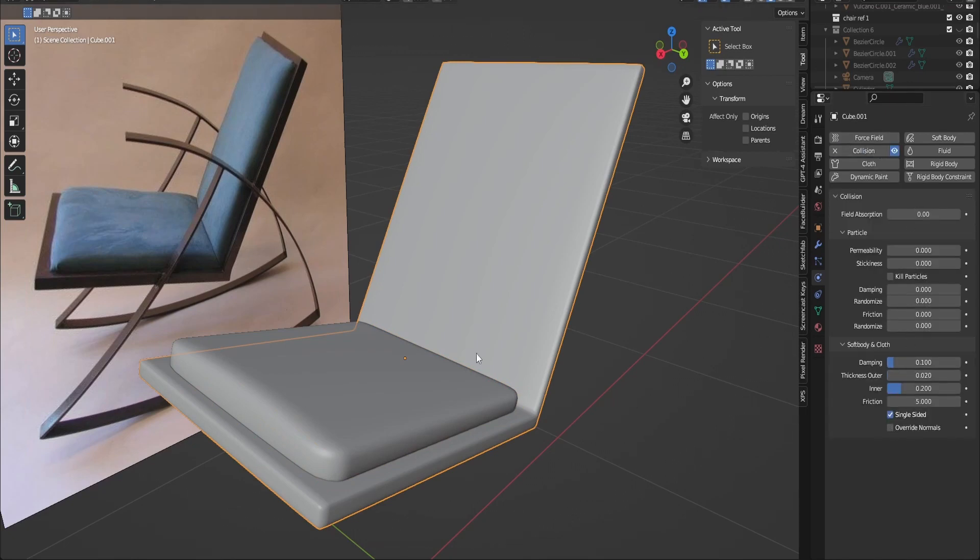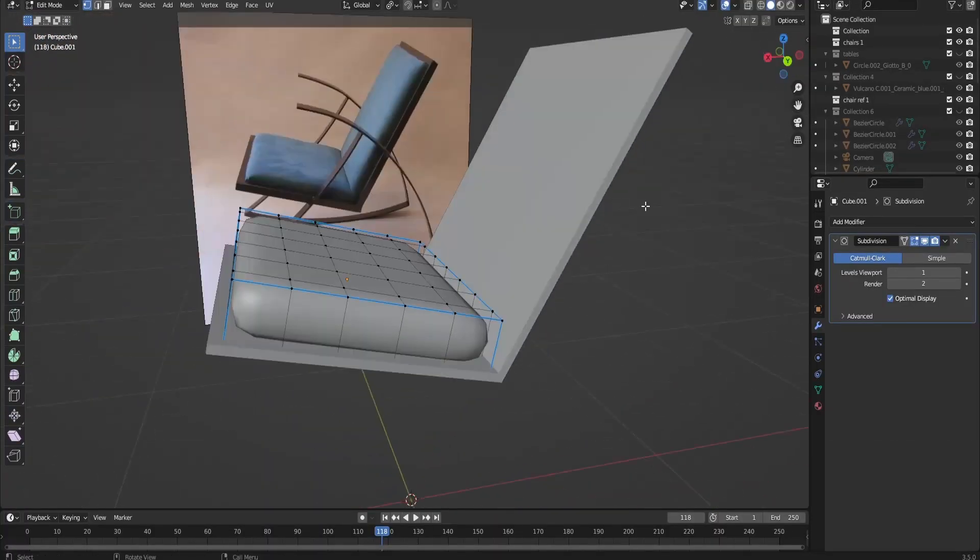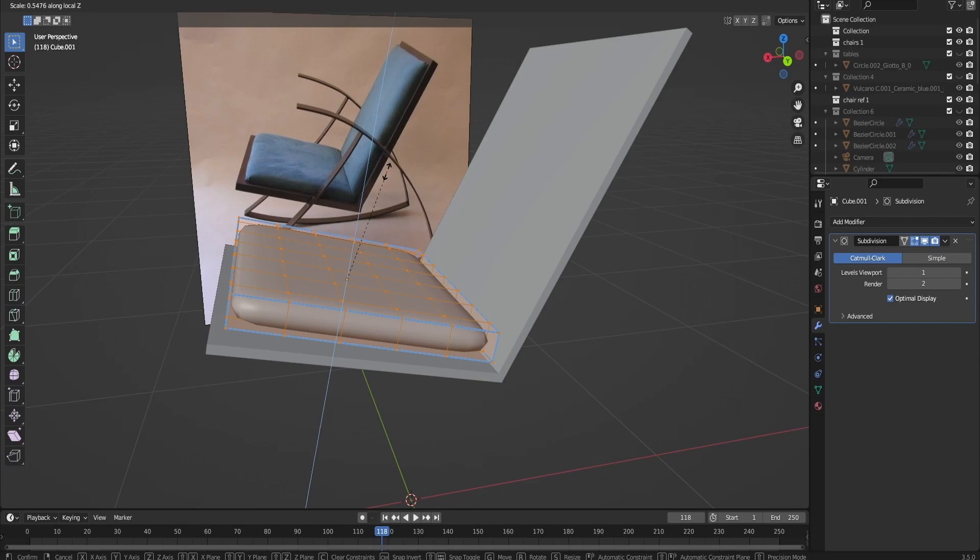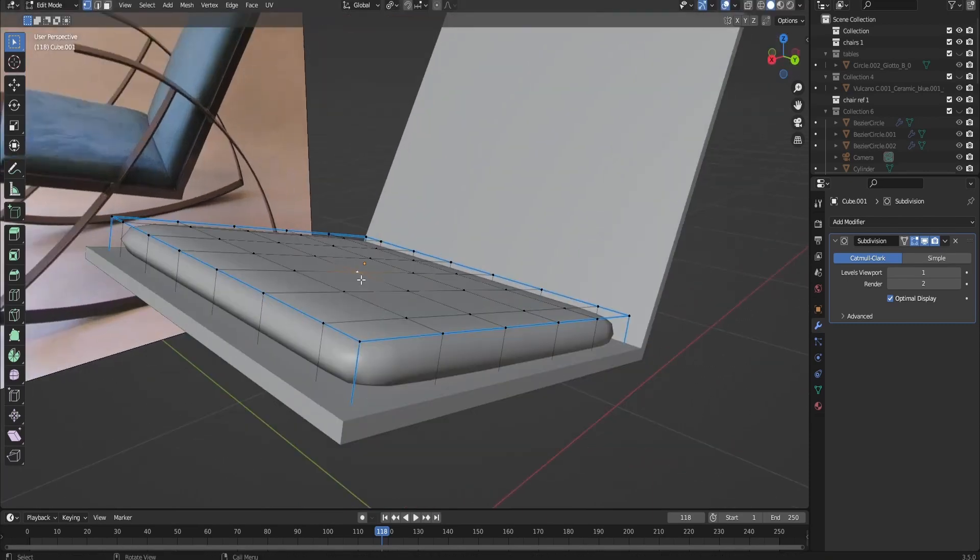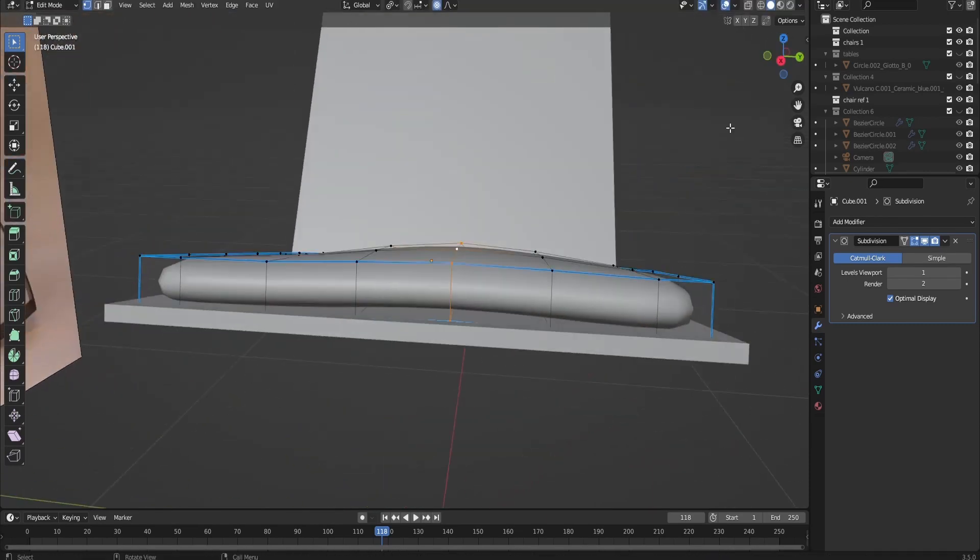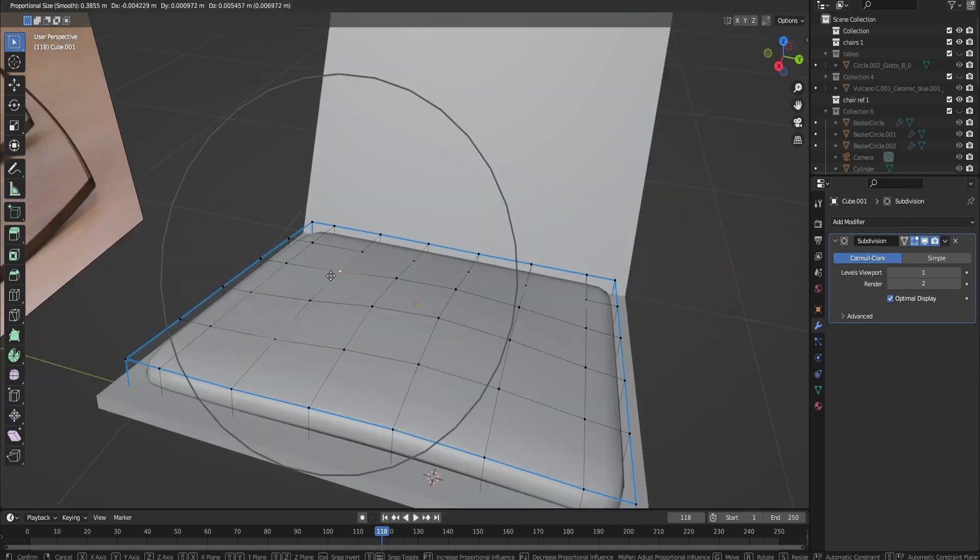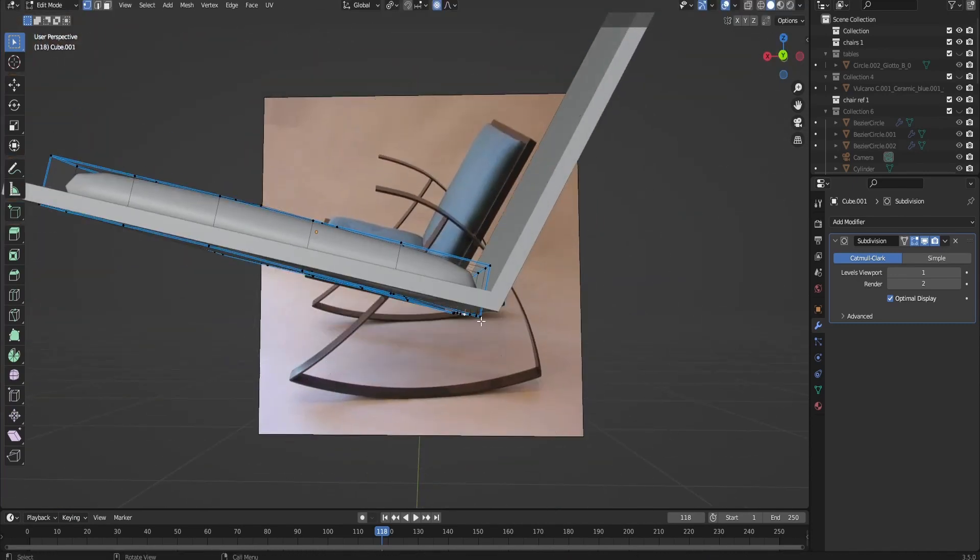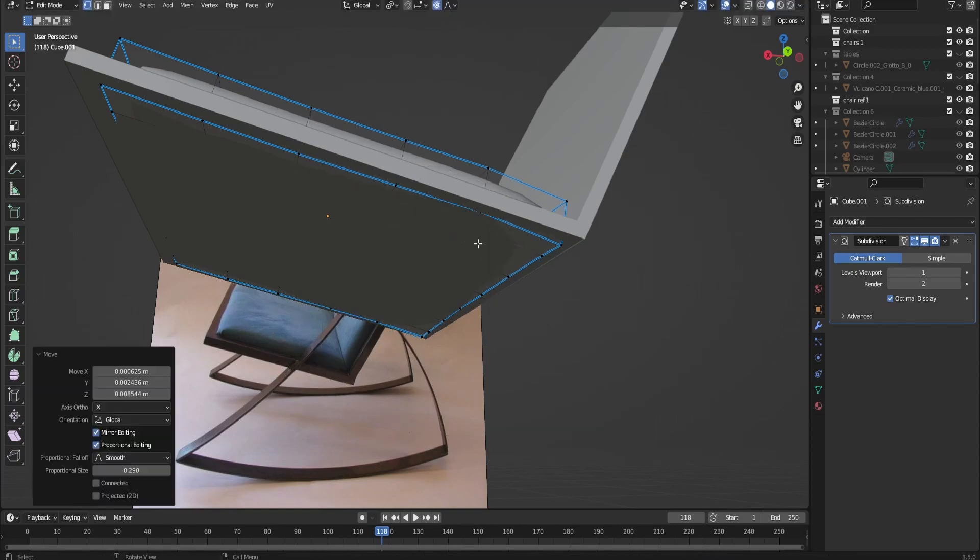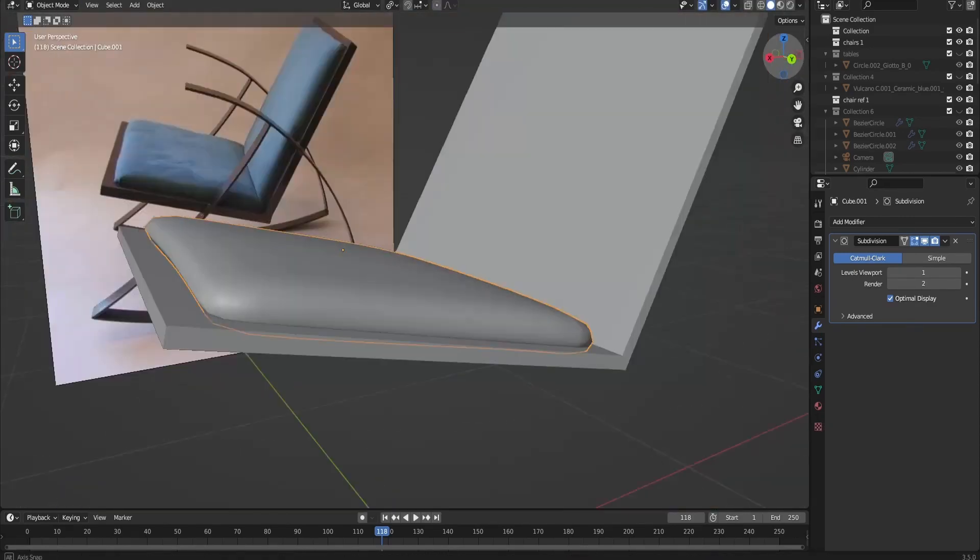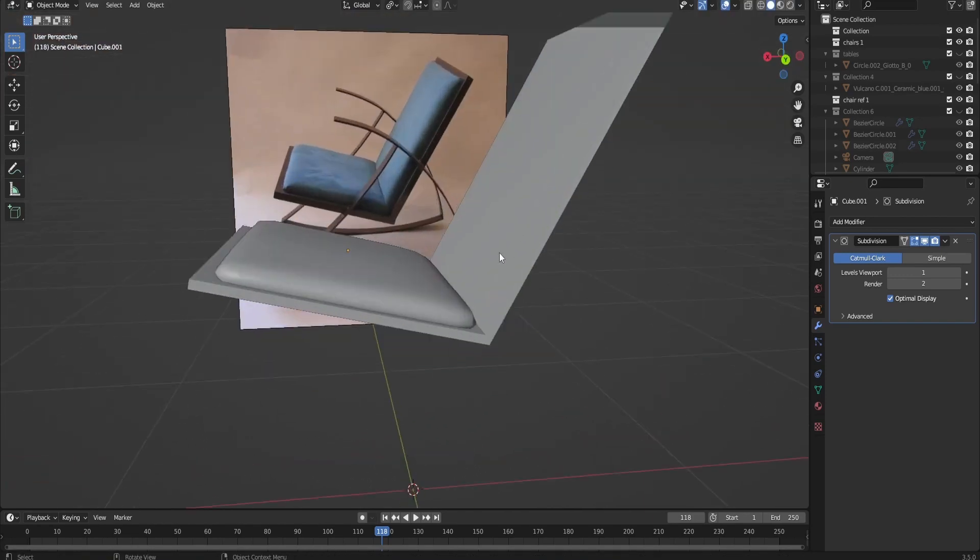Afterwards, I added seams using a bevel modifier and sculpted it to match the reference. Here I'm sculpting using the proportional edit tool, which is basically sculpting for low poly objects. It's not a complicated process.